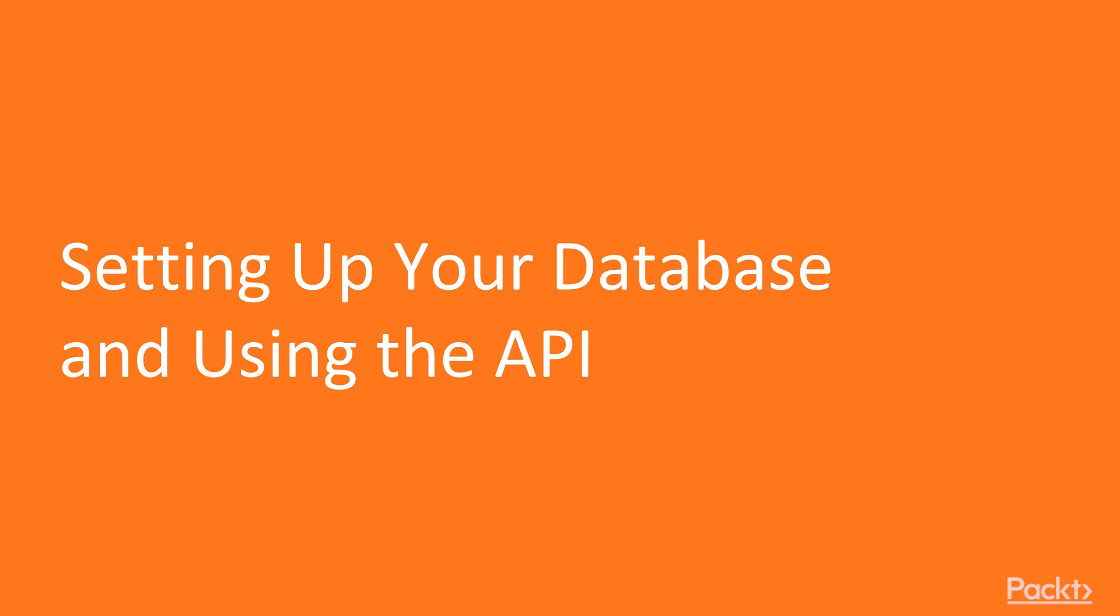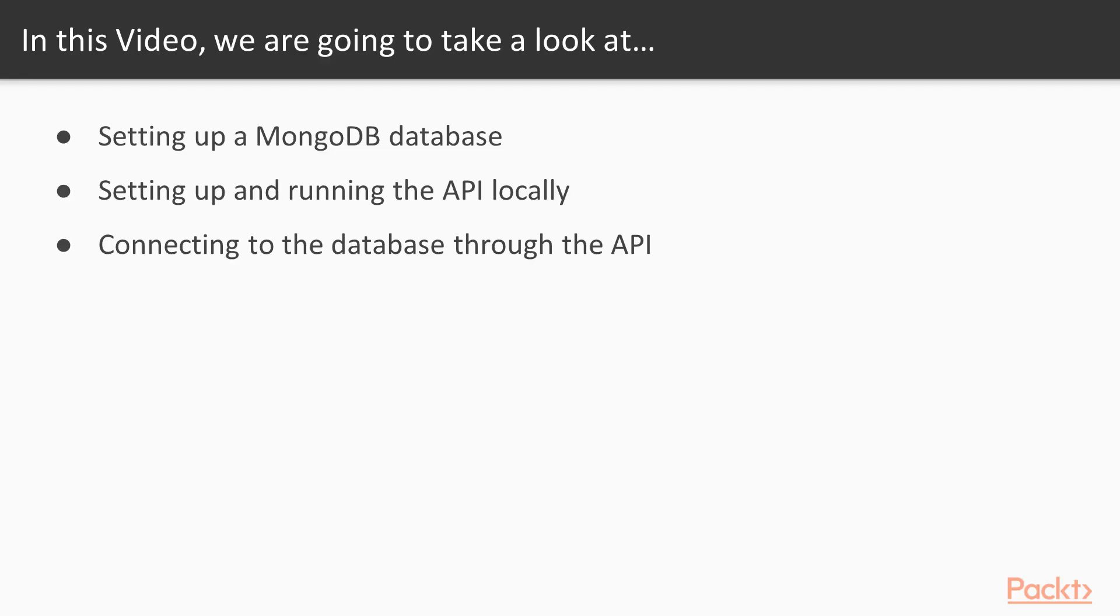So welcome to 5.1, setting up your database and using the API. In this video we're going to get your MongoDB database set up. I've also created the Node API which you're going to download and run locally. And then I'm going to show you how to connect to the database through the API from your client.